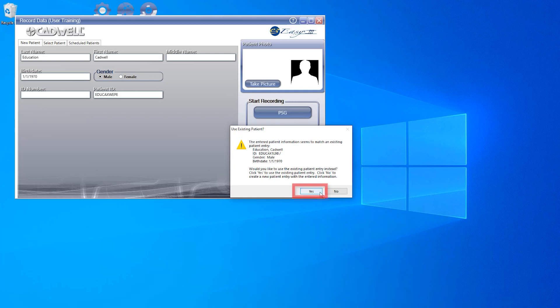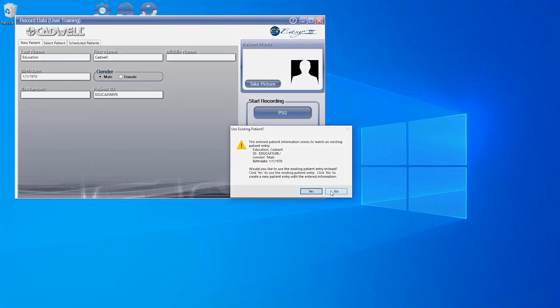This will use the existing patient information. If you determine the patient information is not the same, click No and you will create a new patient.